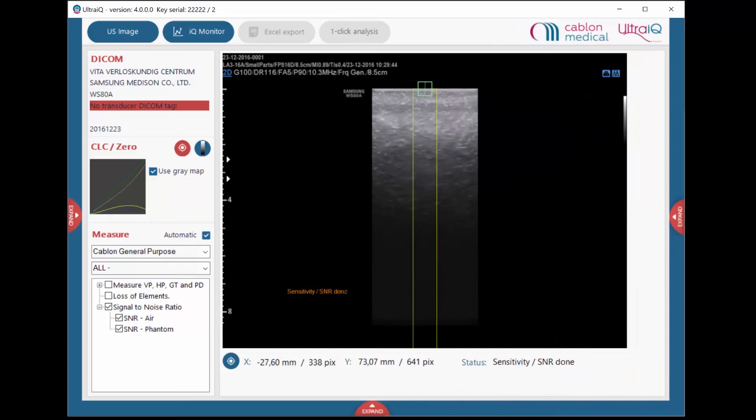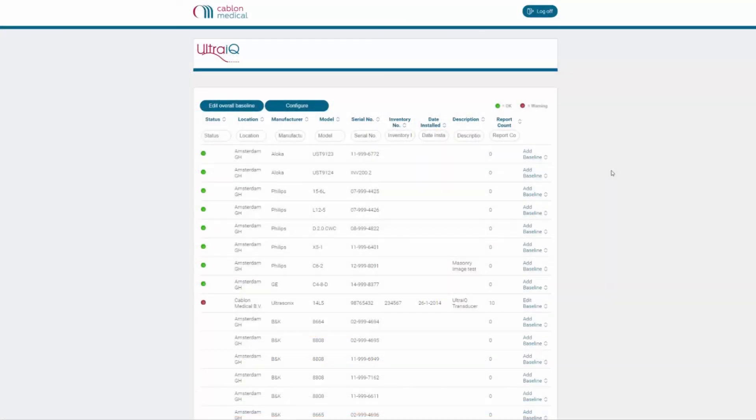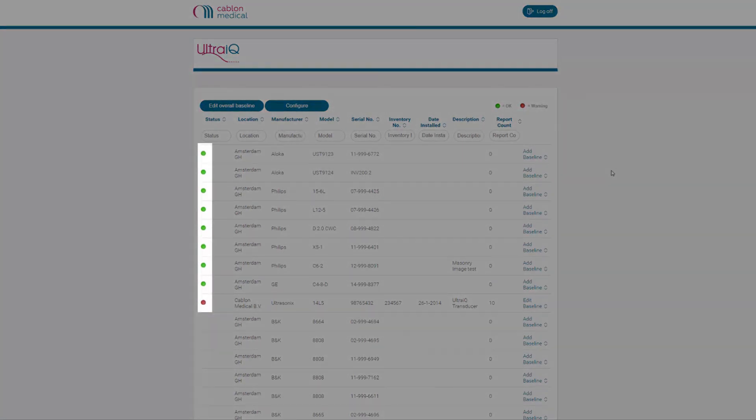All measurements are now complete. The measurement results may be reviewed in IQMonitor, UltraIQ's web reporting tool. You can set a baseline to determine whether a transducer meets your requirements. A traffic light will appear in front of each transducer once it has one or more reports archived.